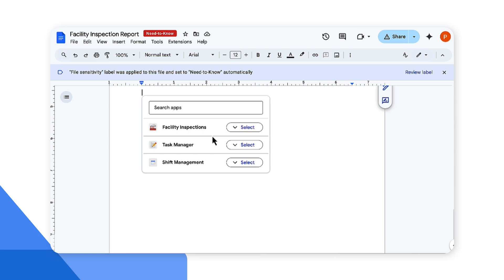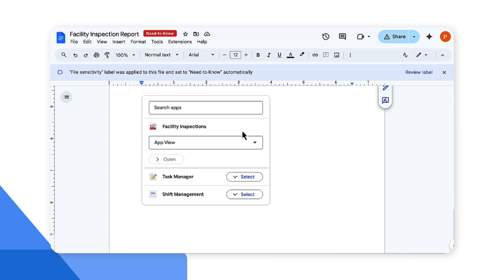Note a maximum of 25 apps can be listed, but you can search for any app that includes the view you selected. I'm going to go ahead and select the facility inspections app.